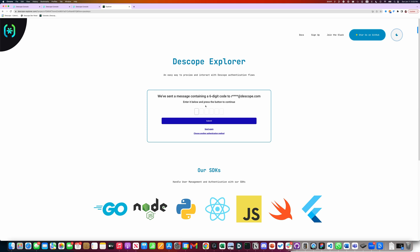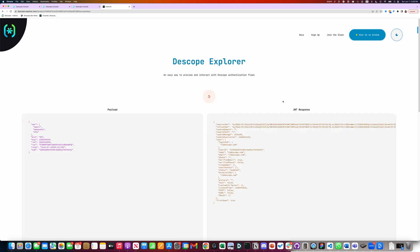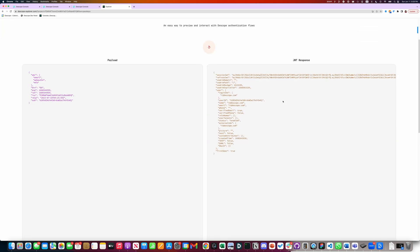Since the email is not verified for this user, it's asking me for the OTP code that's sent to the email. Now, paste the OTP. And that's logged in.